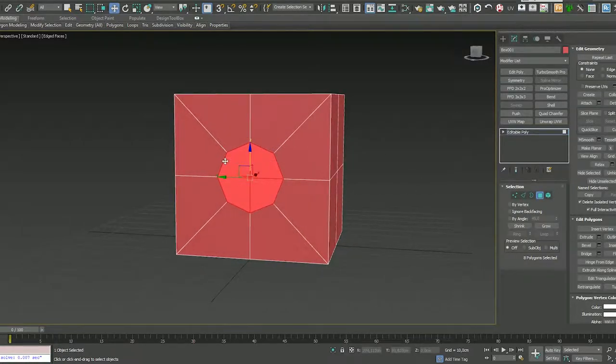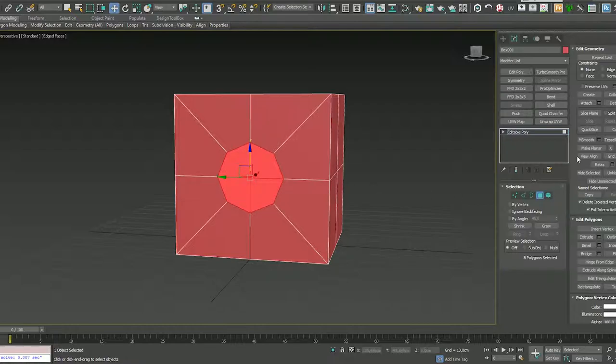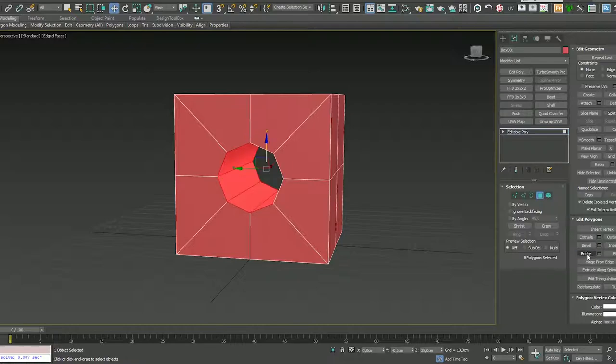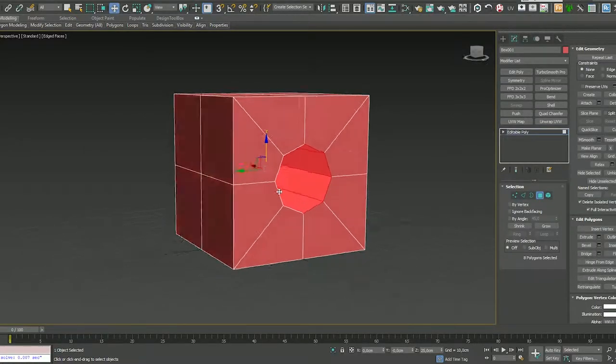Now, you just need to bridge in order to have your hole. So, bridge is here on your editable poly. And if you click, now you have a hole.